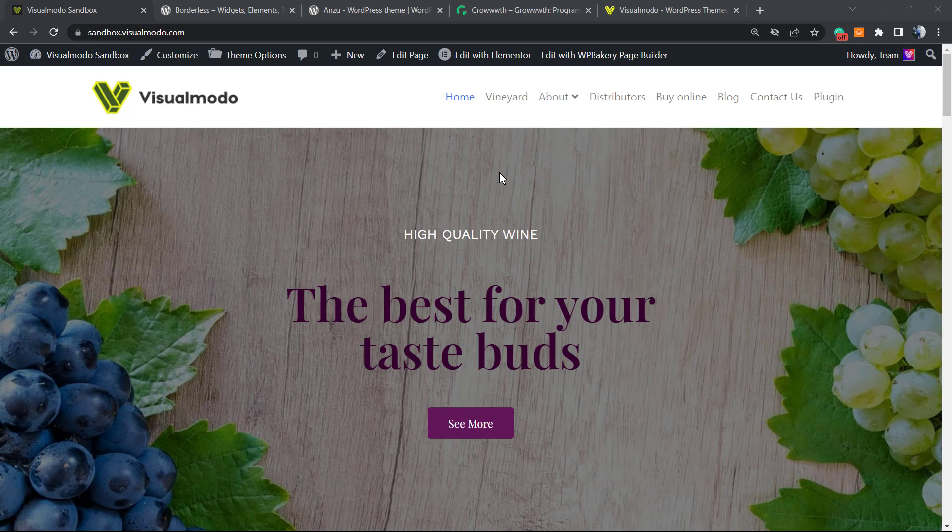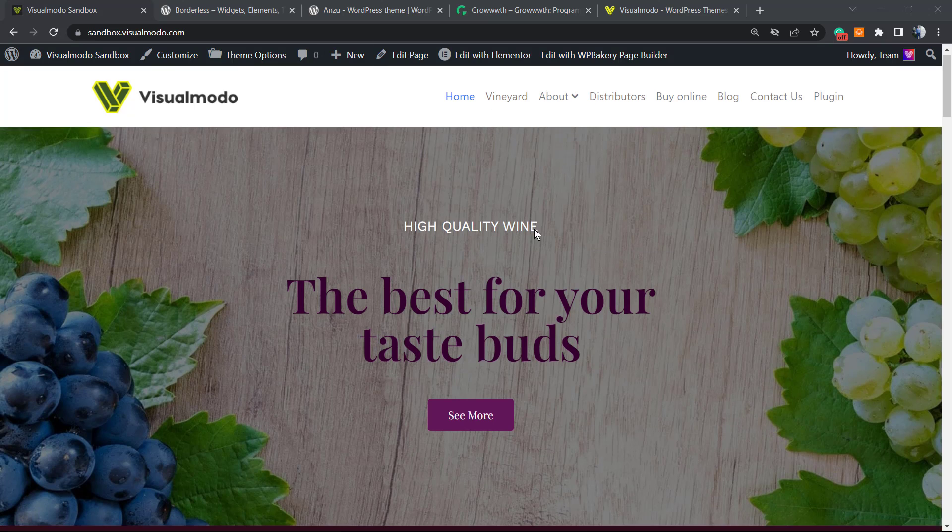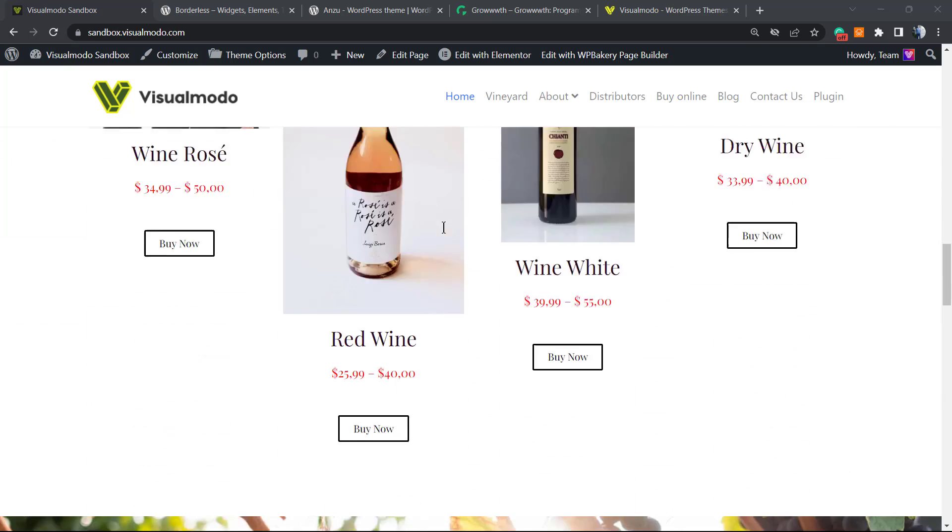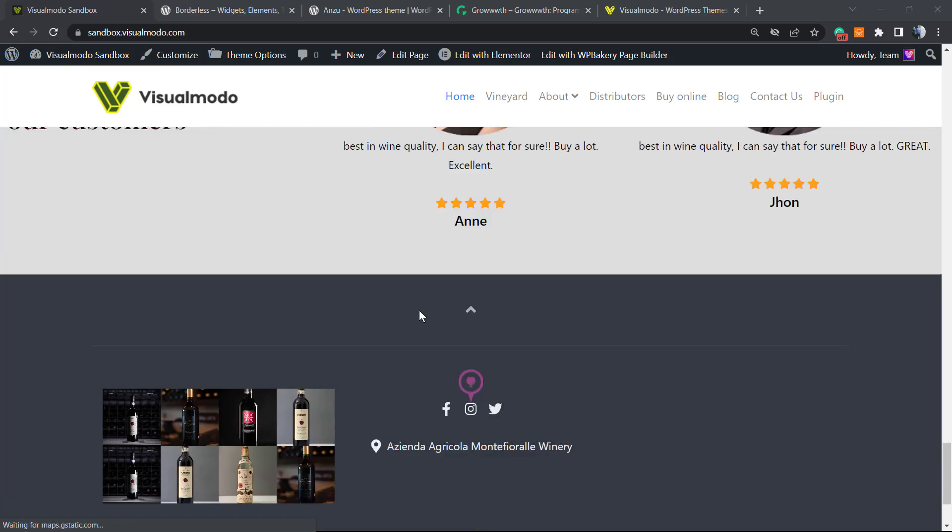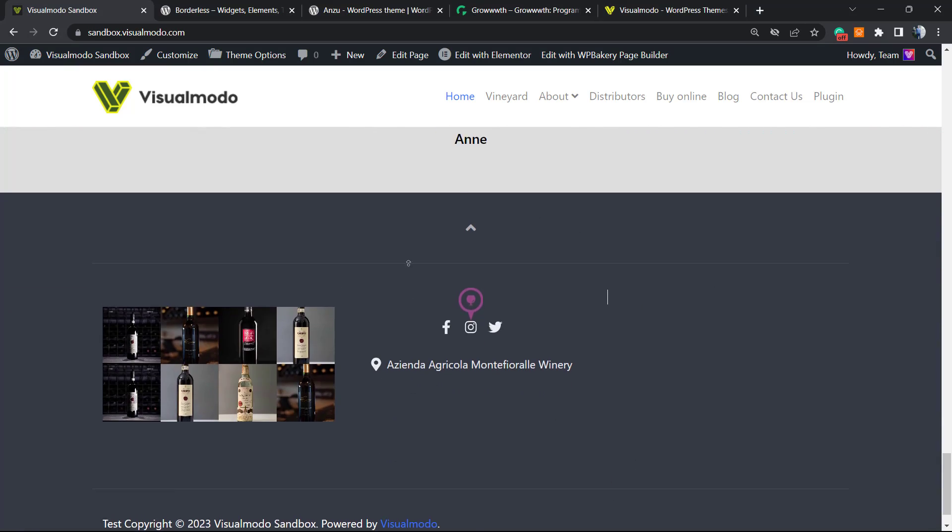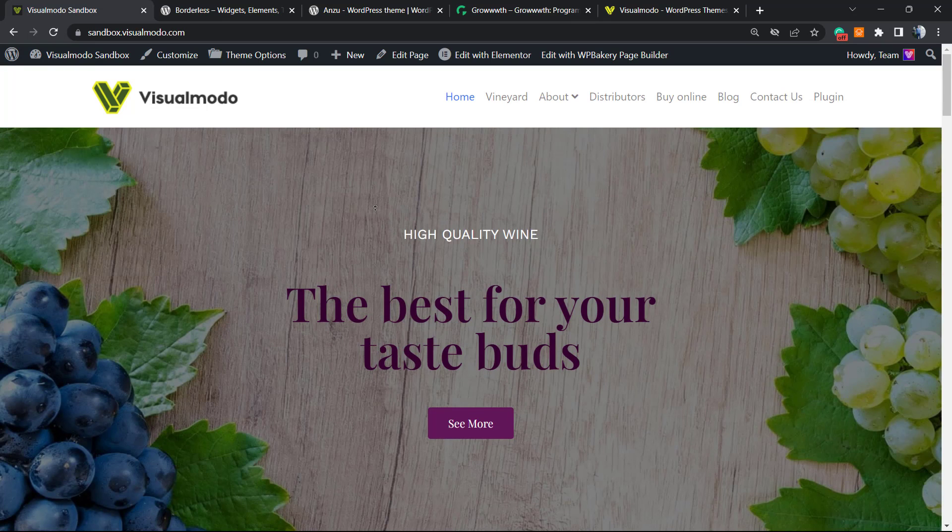What's up guys, here's Claudio from Visualmodo WordPress Themes. In today's video, we're going to learn how to remove or hide the header or footer sections of your WordPress websites using Visualmodo WordPress Themes in a simple, fast, and easy method.